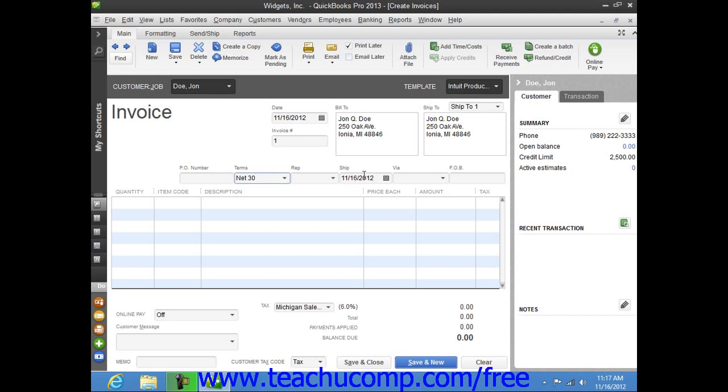Now once you have entered the desired sales terms and other customer information into the form, make sure that you select the invoice date from the date field.